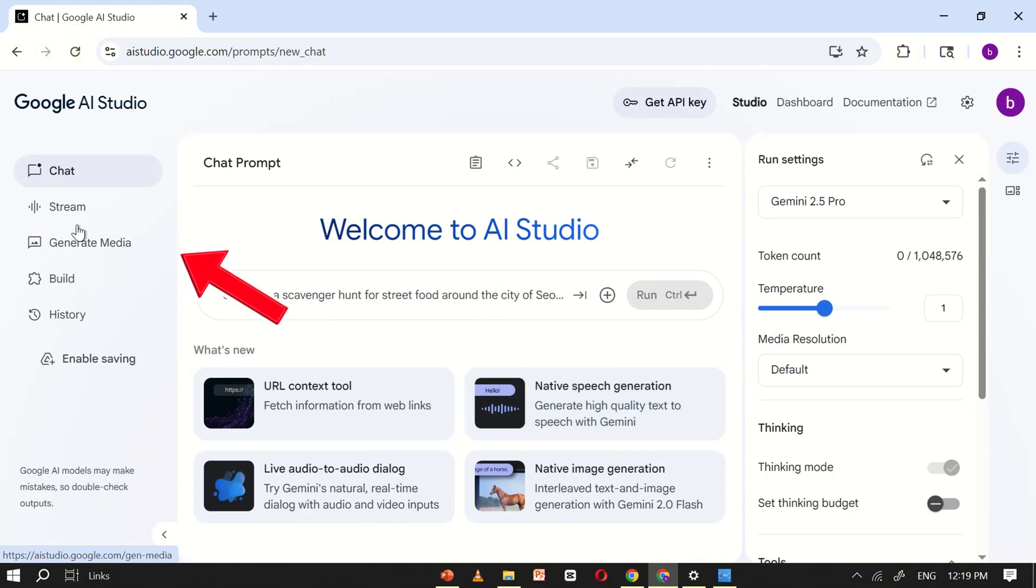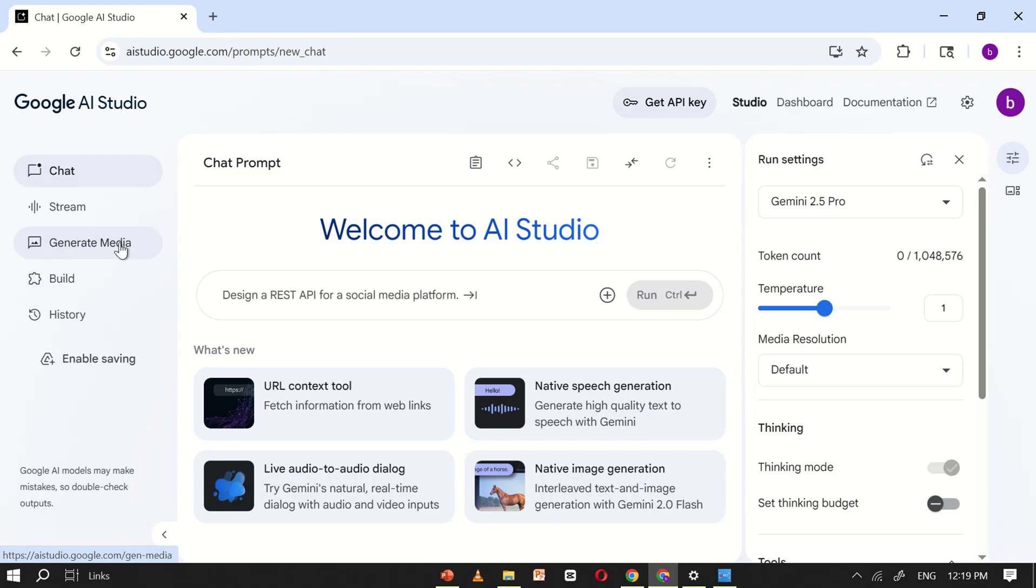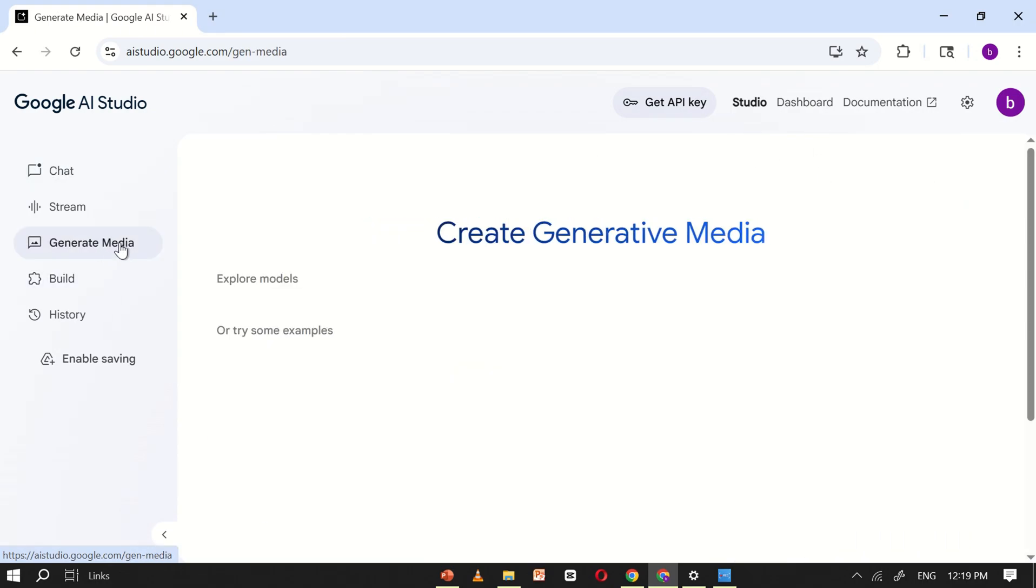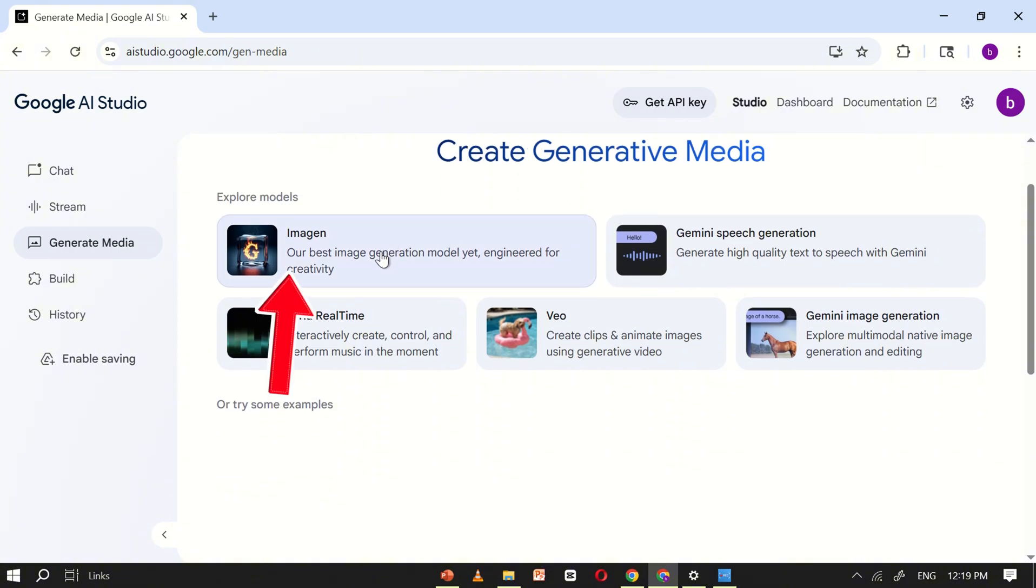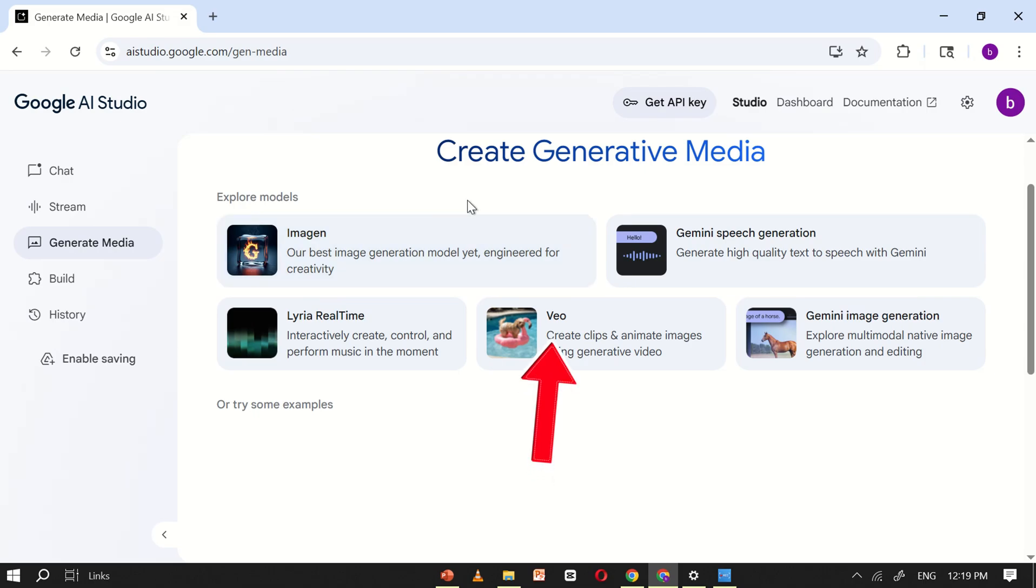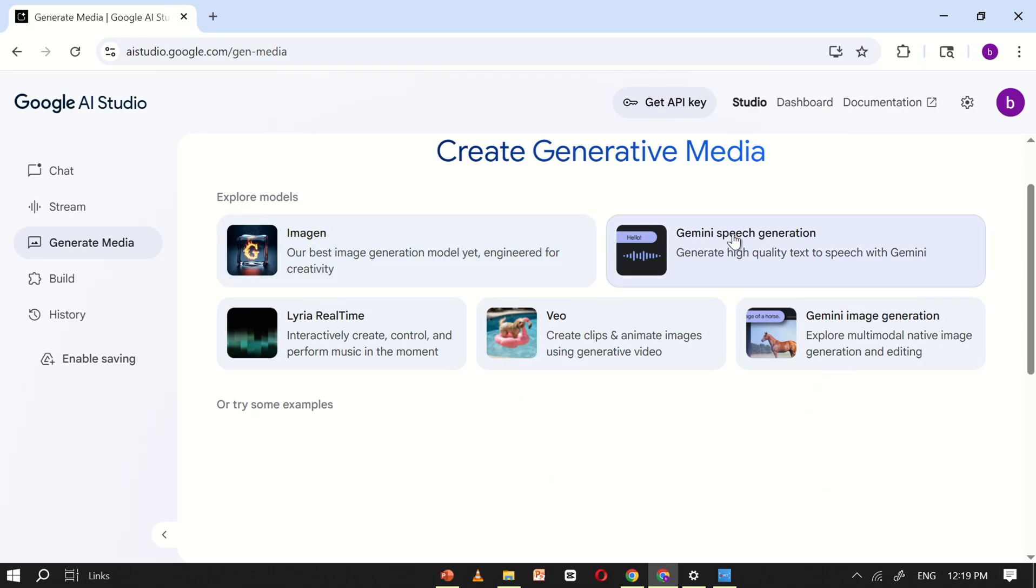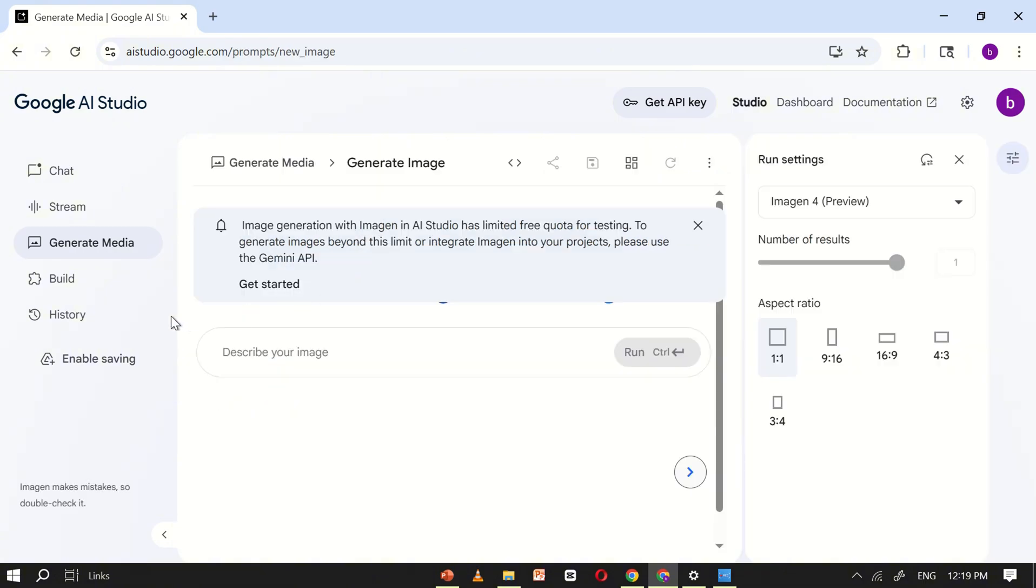After logging in, look at the left-hand menu and click on Generate Media. This will take you to a new interface where you'll find several options for generating different types of media such as Imogen, Gemini Speech Generation, Veo, and Gemini Image Generation. For this tutorial, click on the option called Imogen.